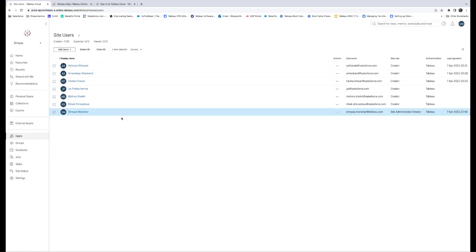To enforce MFA for your Tableau Cloud site, log into Tableau Cloud as an administrator, then navigate to the Users page. Check the box for the users for which you would like to enforce MFA. Select the Action menu, select Authentication, and select Tableau with MFA, then click Update.